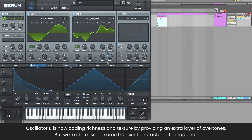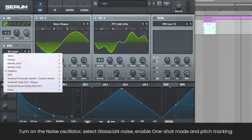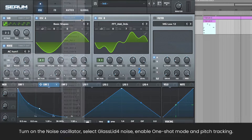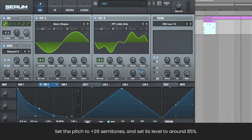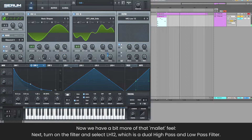Oscillator B is now adding richness and texture by providing an extra layer of overtones, but we're still missing some transient character in the top end. Turn on the noise oscillator, select glass lid for noise, enable one-shot mode and pitch tracking. Set the pitch to plus 26 semitones and set its level to around 85%.